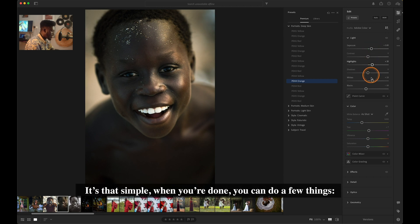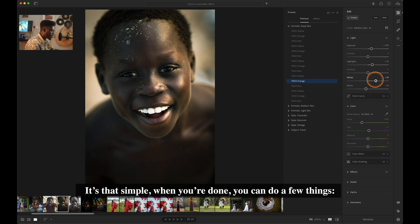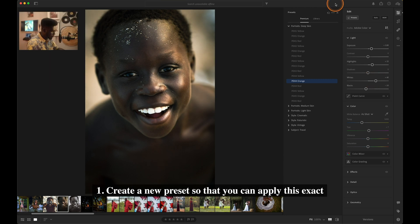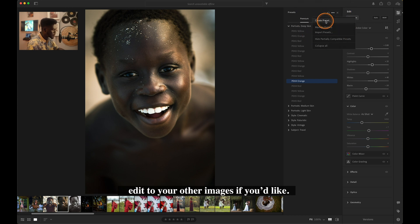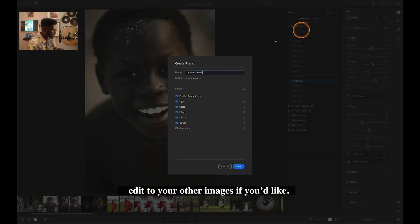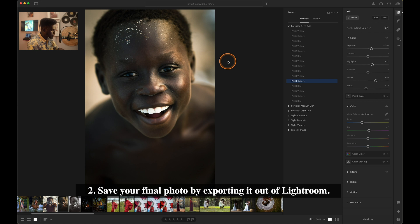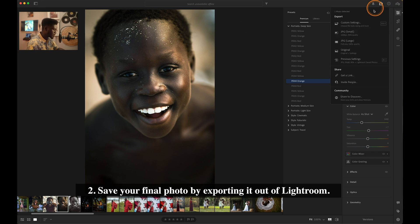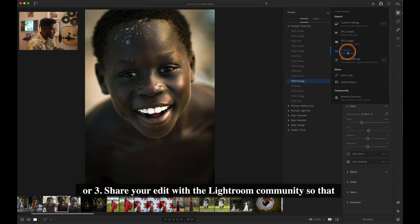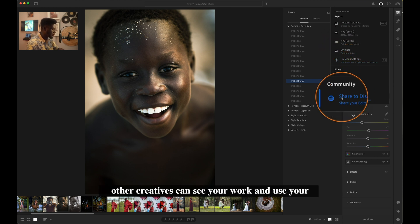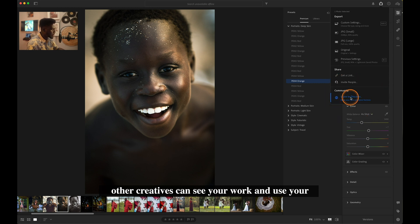It's that simple. When you're done, you can do a few things: one, create a new preset so that you can apply this exact edit to your other images if you'd like; two, save your final photo by exporting it out of Lightroom; or three, share your edits with the Lightroom community so that other creatives can see your work and use your adjustments as presets on their own images.